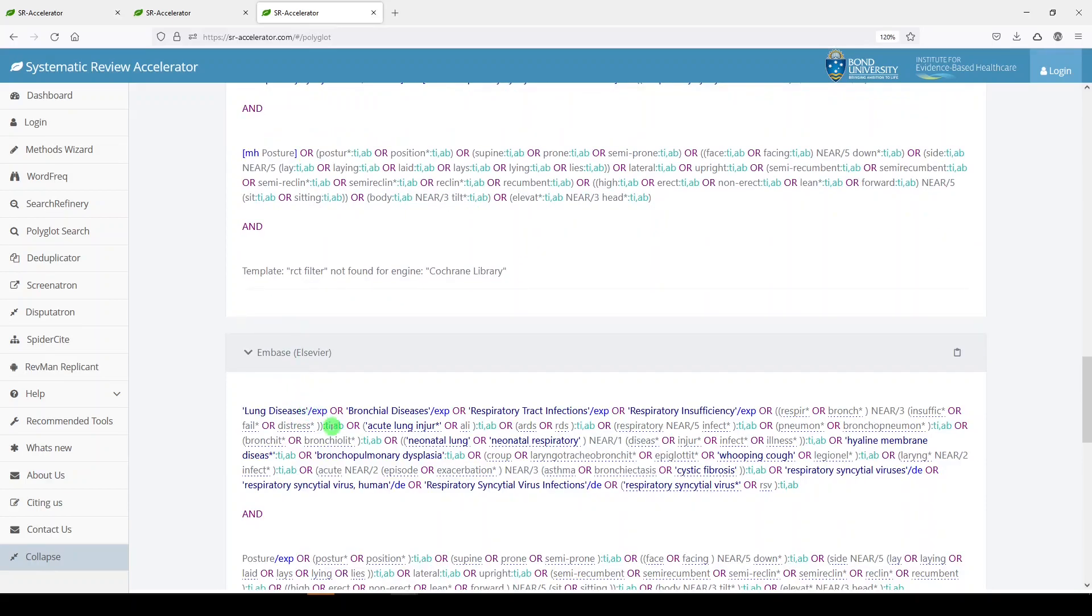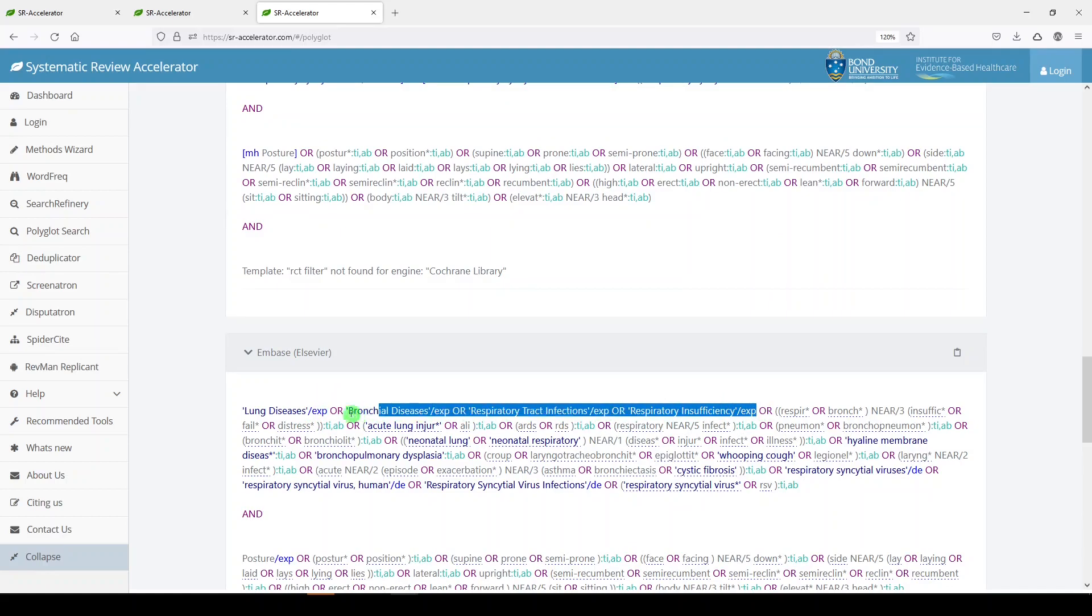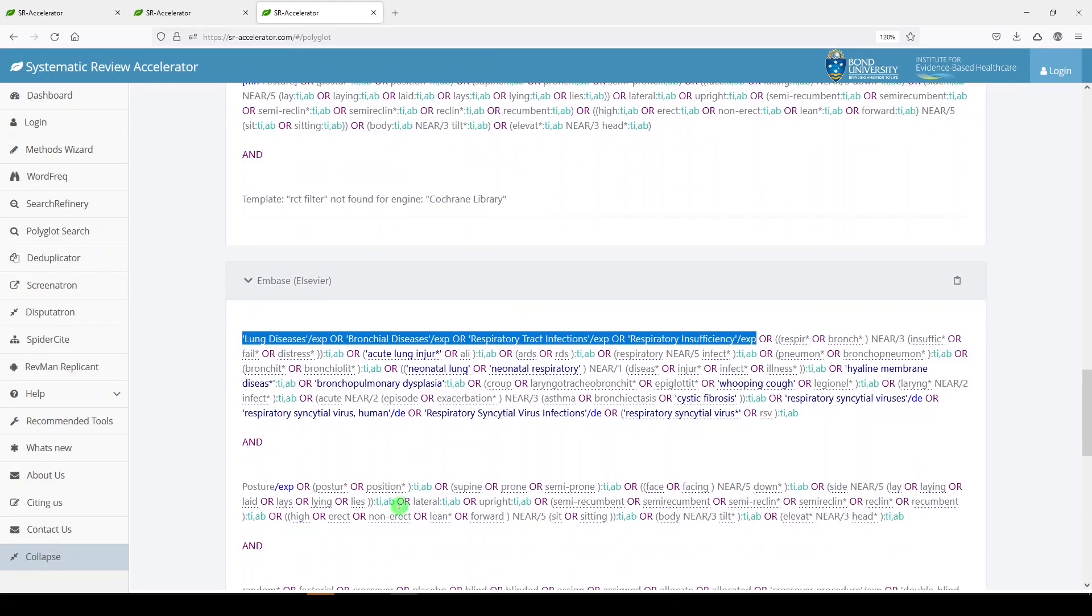Now what we don't know is if these are actually Emtree headings. So they were medical subject headings. We don't know if they're Emtree headings. If you have access to Embase, you'll need to double check.